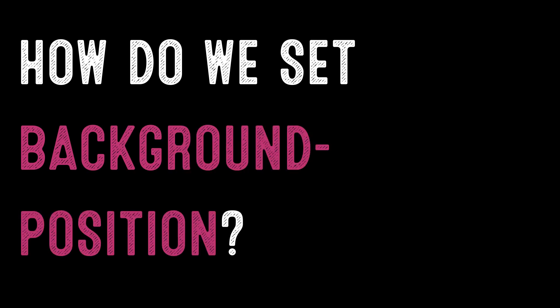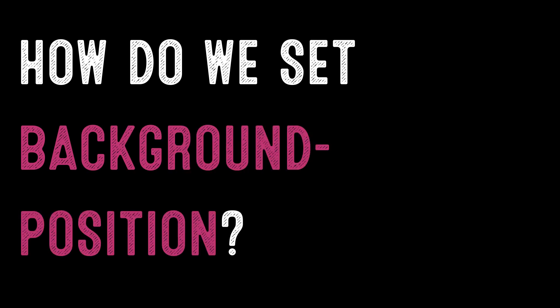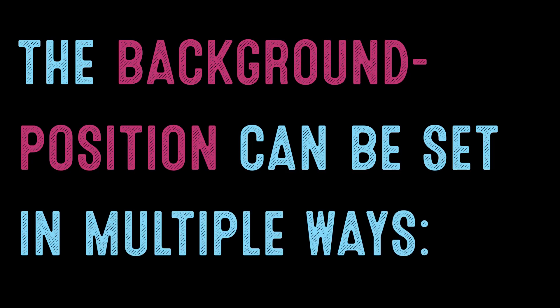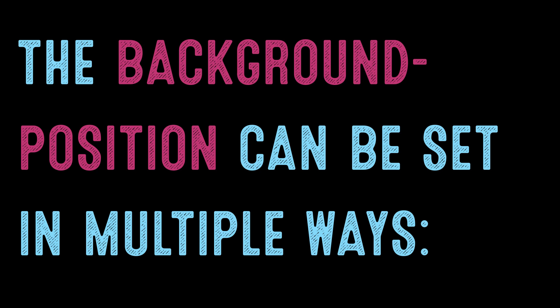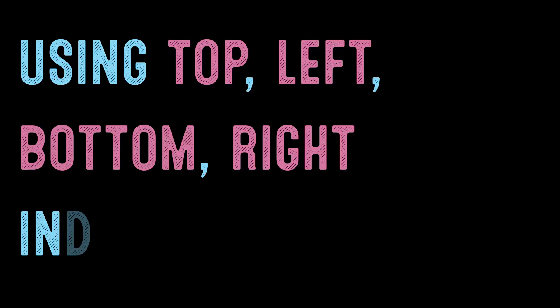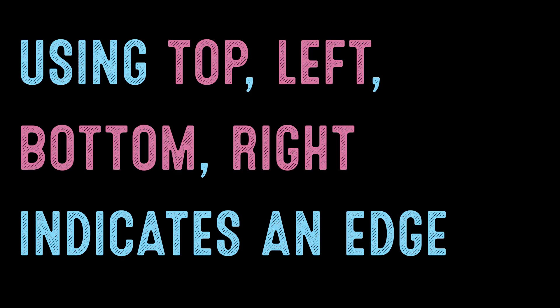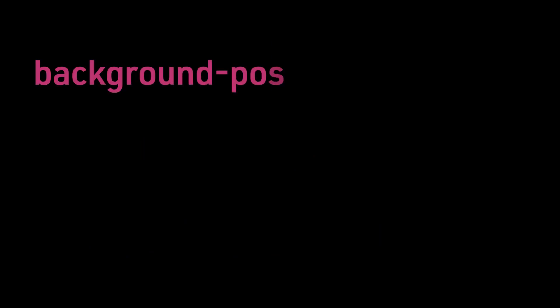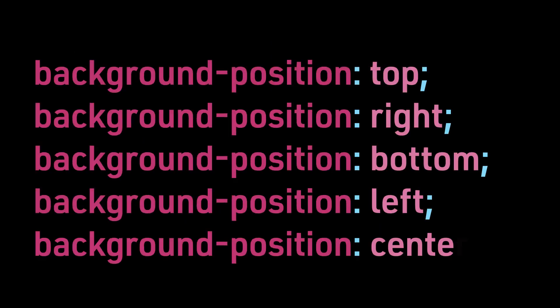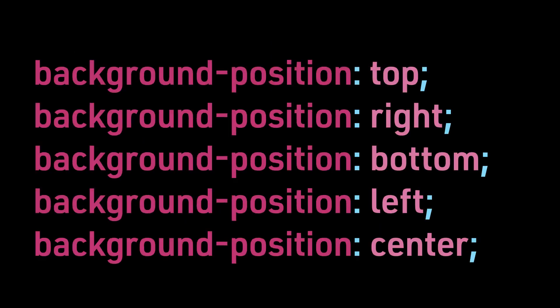How do we set background-position? The background-position can be set in multiple ways. Using top, left, bottom, right indicates an edge against which to place it: background-position top, background-position right, background-position bottom, background-position left, and background-position center.